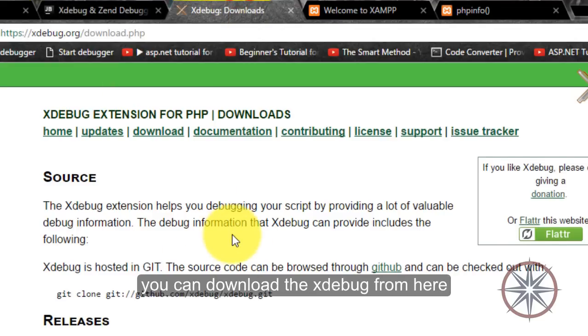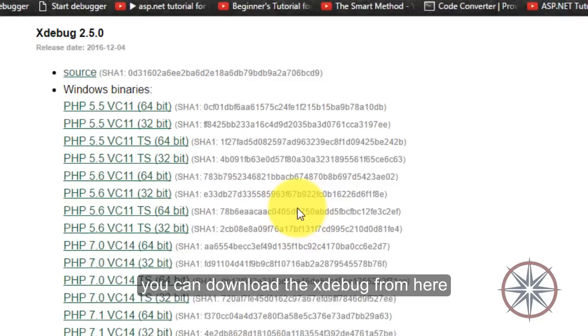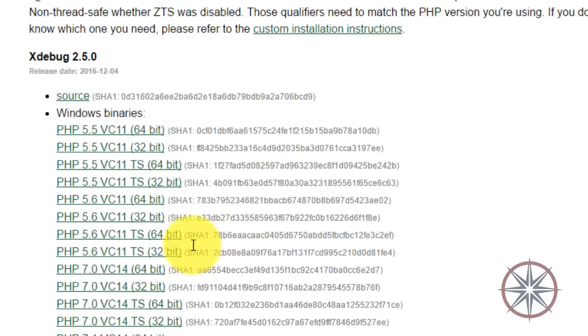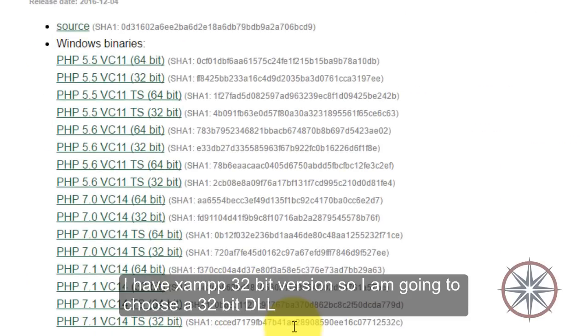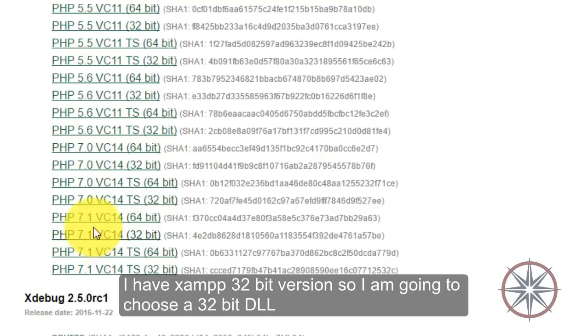You can download Xdebug from here. I have XAMPP 32-bit version so I am going to choose a 32-bit DLL.